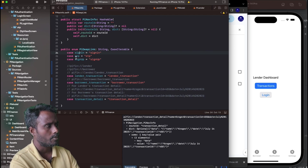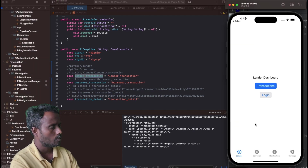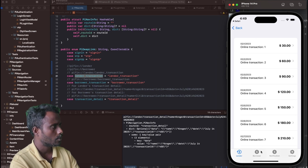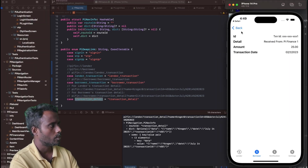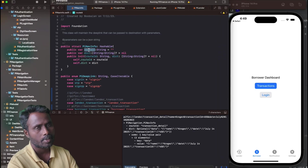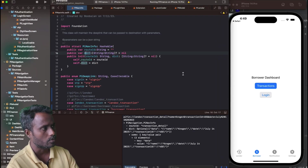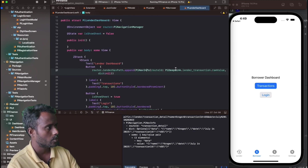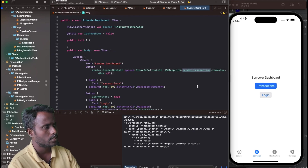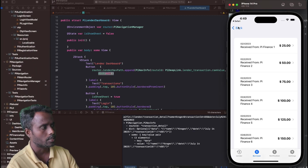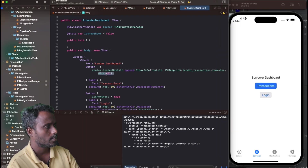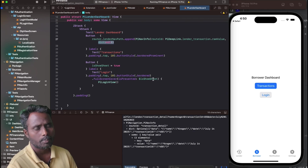The routeId can be one of the defined values: for sign-in it's 'signIn', for OTP it's 'otp', for sign-up it's 'signUp', for the lender transaction list use the lender transaction route ID, for the borrower transaction use the borrower transaction route ID, and for transaction details the same route ID works for both lender and borrower. The dictionary holds any values you want to pass to the specific page. When clicking the button to go to lender transactions, the dictionary is null since the screen knows how to fetch its own data.